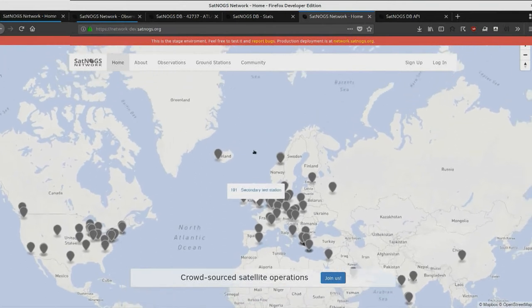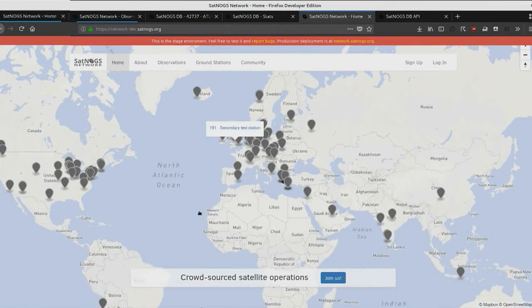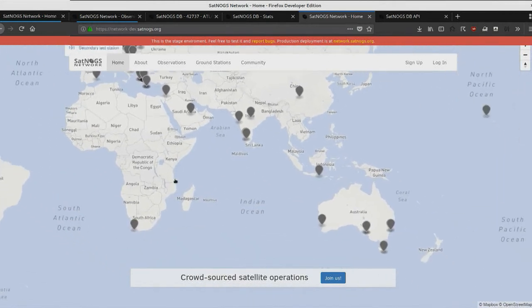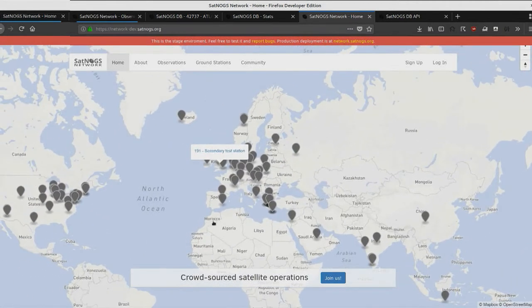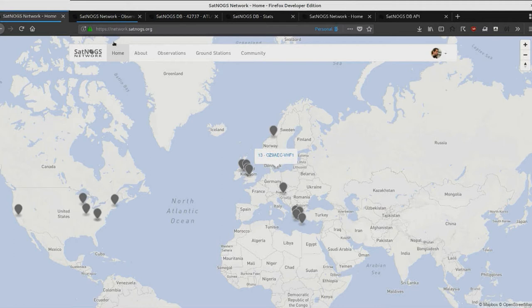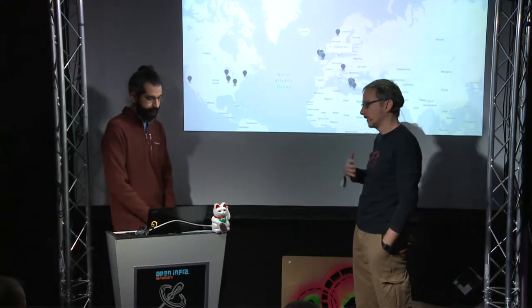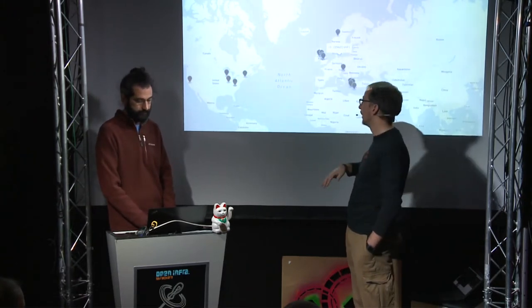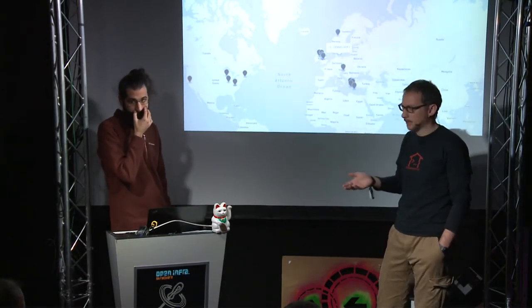There are even stations in Svalbard and one in Australia. The network is expanding more and more. The network uses the API to get information about satellites and helps observers or satellite operators to schedule observations at any ground station around the world — not just their own ground station, but also other people's.